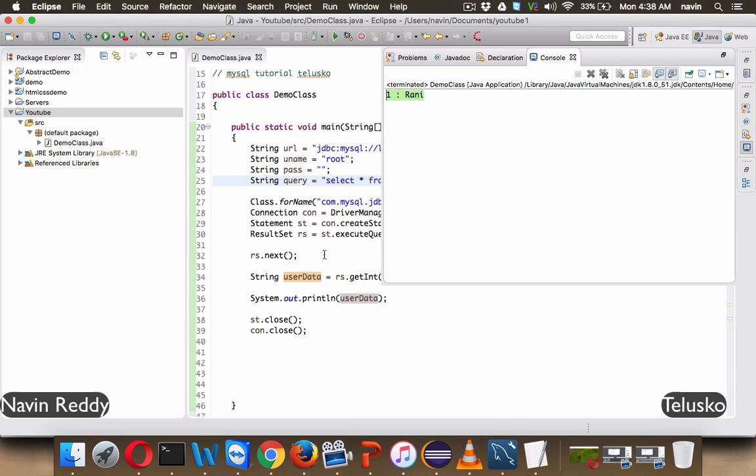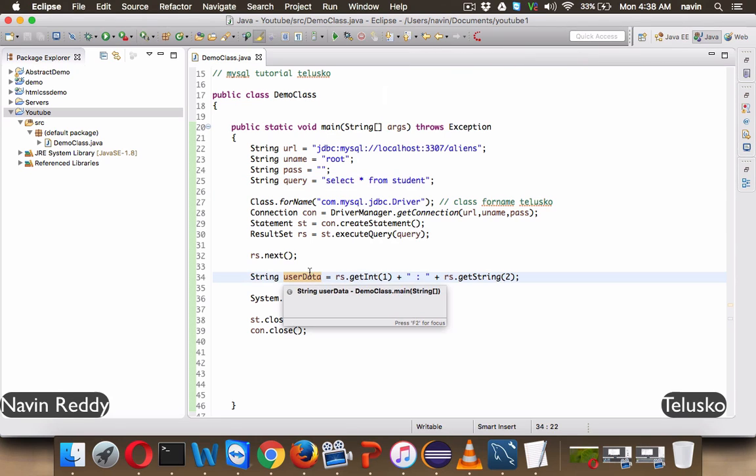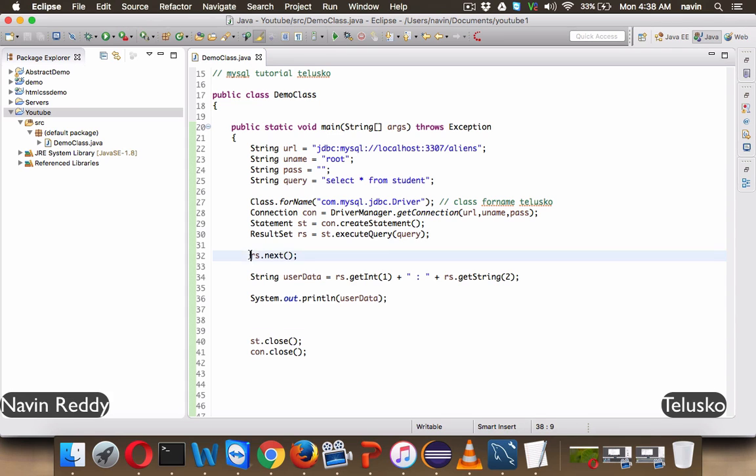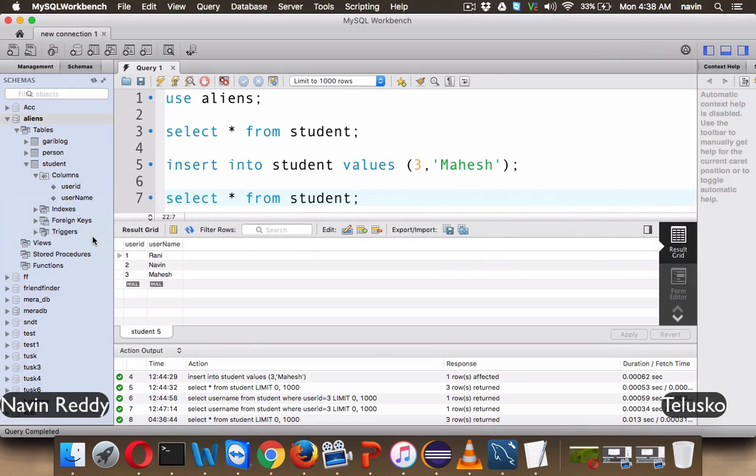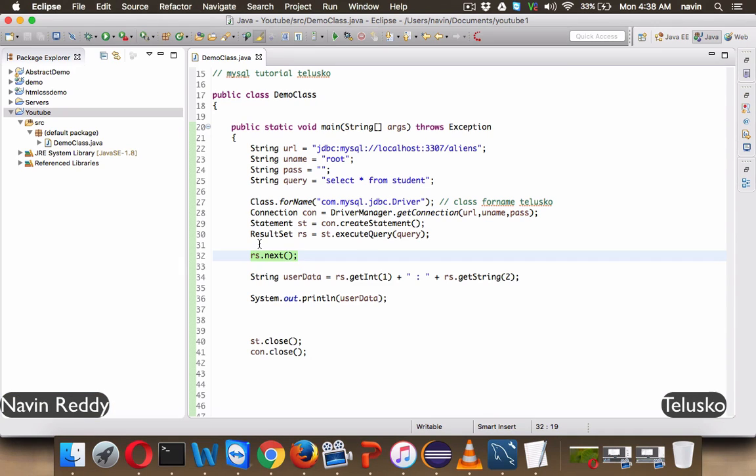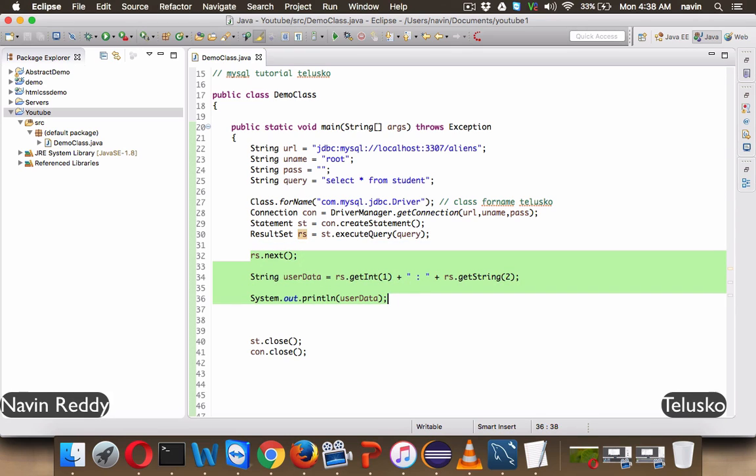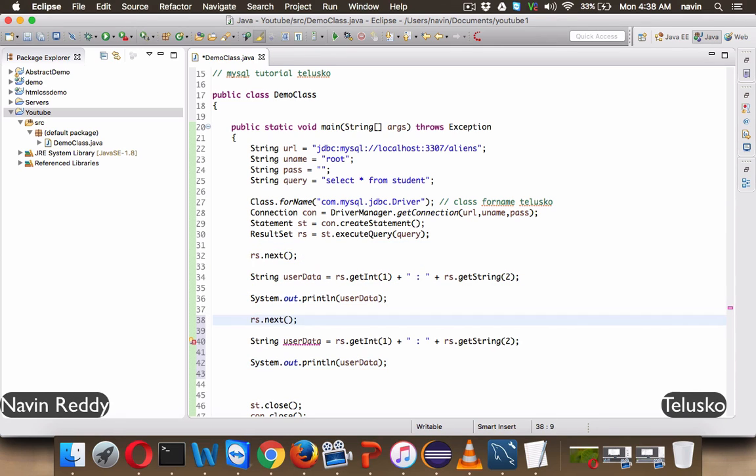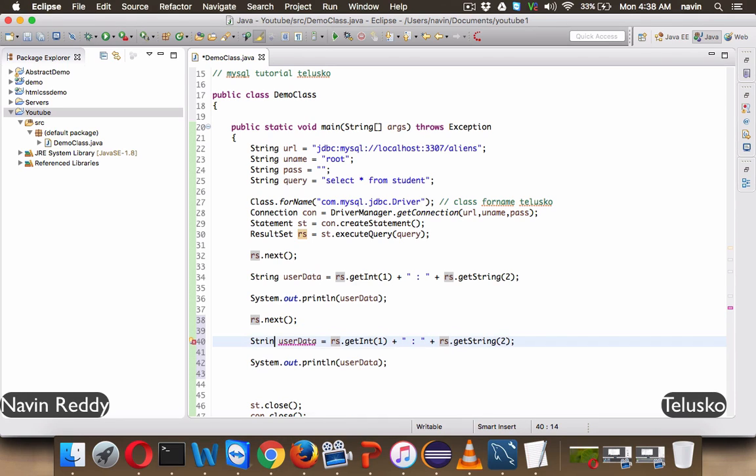But what if you want to get the second row now? For the second row, we have to again say RS.next, because it will shift your pointer to the next row. And again, you have to say RS.next, it will switch your pointer to the third row here. And to do that, just repeat this statement. So let's copy this and paste it here. We don't have to declare this once again, because we are declaring it once.